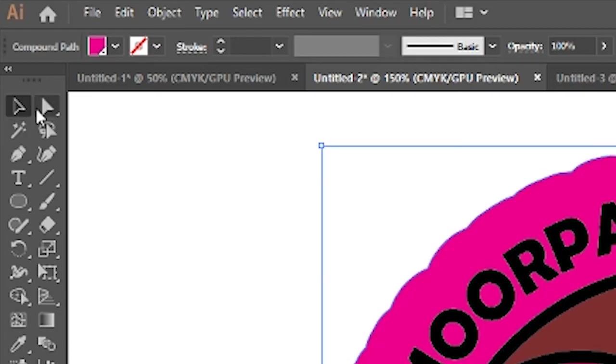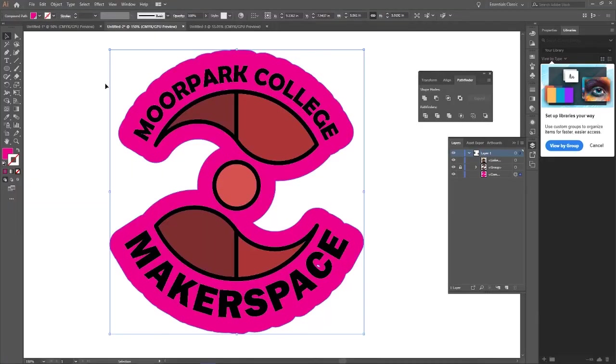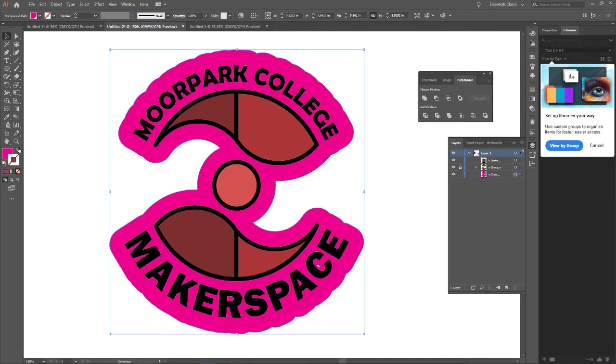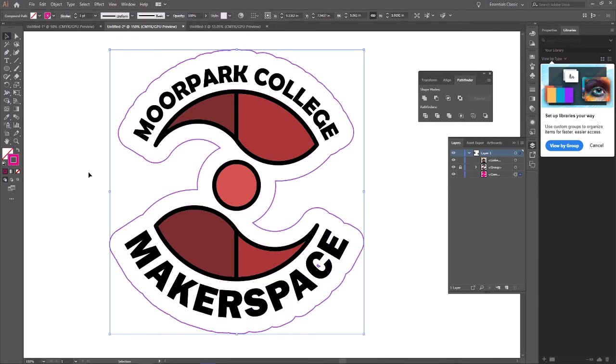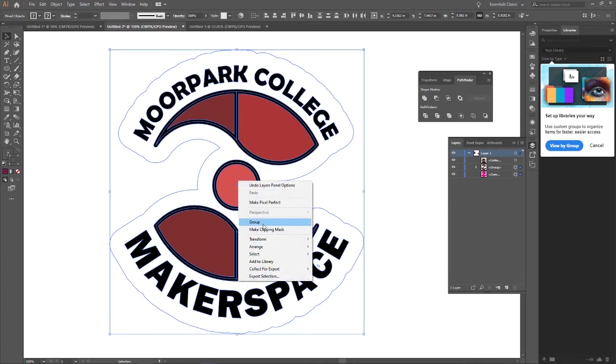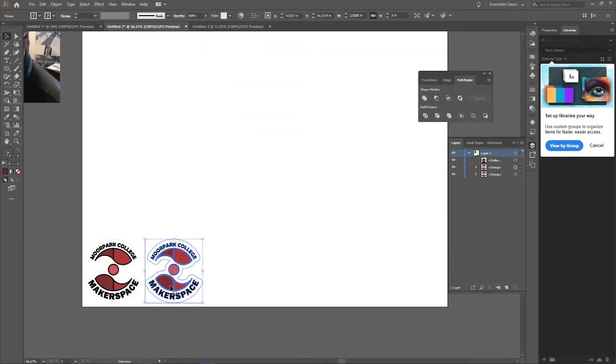Go to the direct selection tool, take out anything in the center, and then take the giant shape that you just made, turn that into an outline. Look at that. 0.01, group it all, and you're done. And you can start tiling.